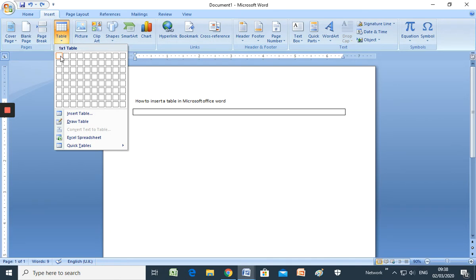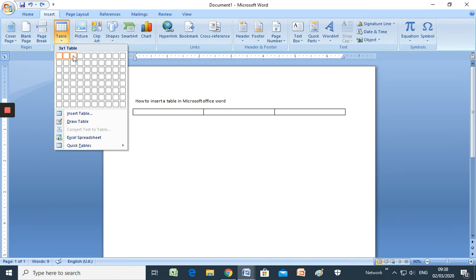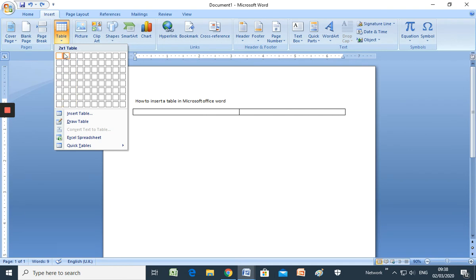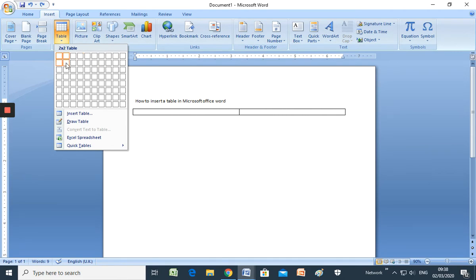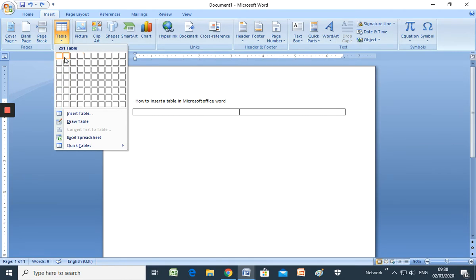So here, these are the columns. These are the columns and these are the rows. Rows and columns. And this is a cell. The name is cell.